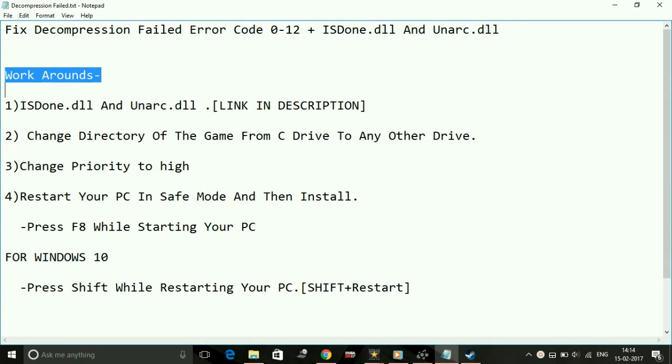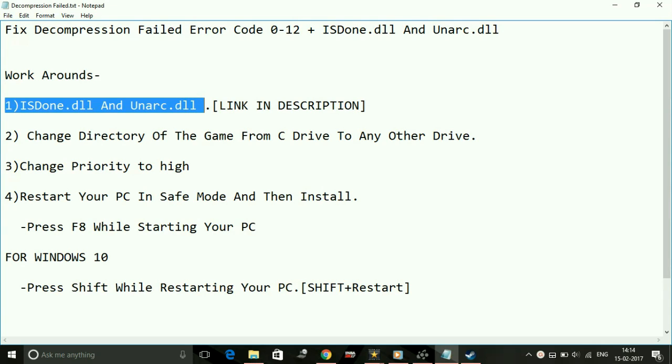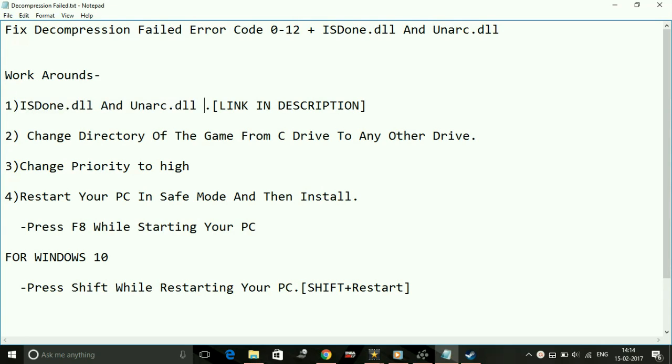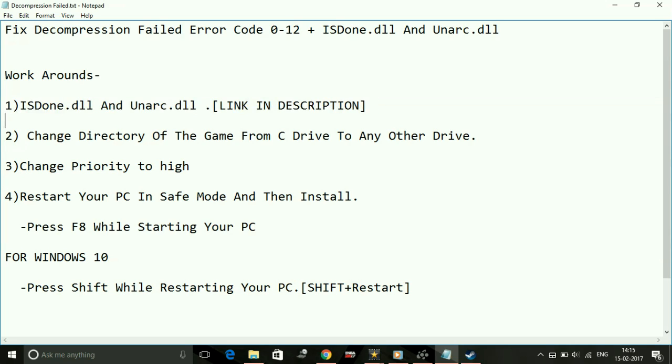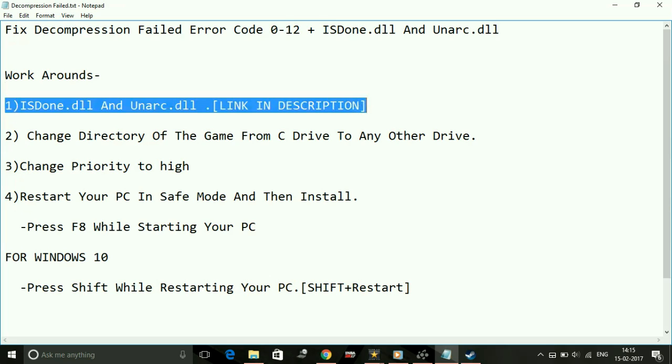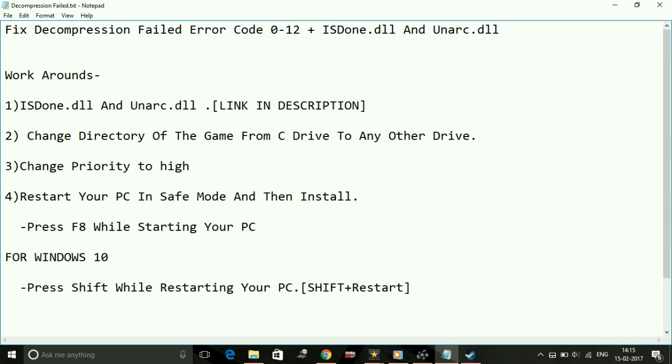I have a few workarounds for this issue, so let's get started. Number one: ISDone.dll and Unarc.dll. If you get a message that ISDone.dll or Unarc.dll is missing or something related to these DLL files, I've made a separate video to fix that issue. The link is in the description. It's a big video because to fix this problem you have to do a lot of things.